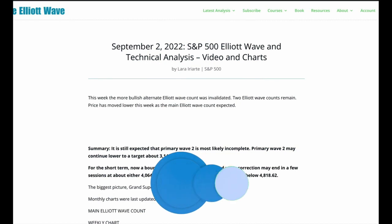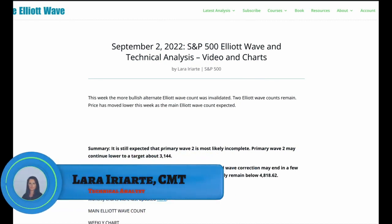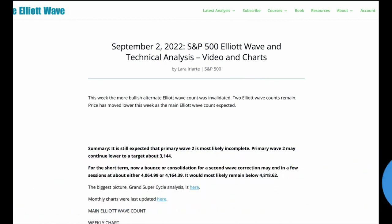Hello everybody, this is Lara with your video for the S&P 500 for the week ending Friday 2nd of September. I'm still expecting the primary two is incomplete. We've been expecting this downward movement. It's continuing toward the target at 3144. Lowrie's are now rather bearish at the end of this week and they've been, I think, 380% and a 90% downward day in recent downward sessions — normal volatility associated with a continuing bear market.